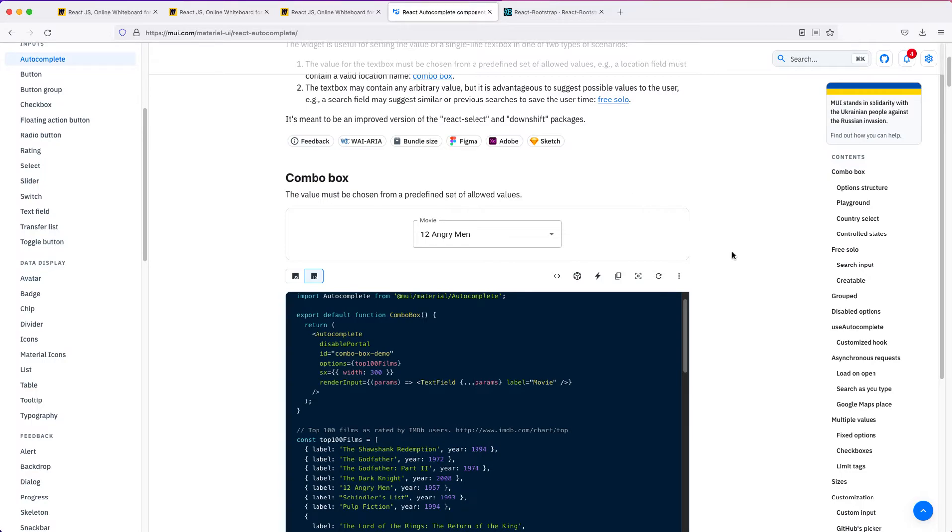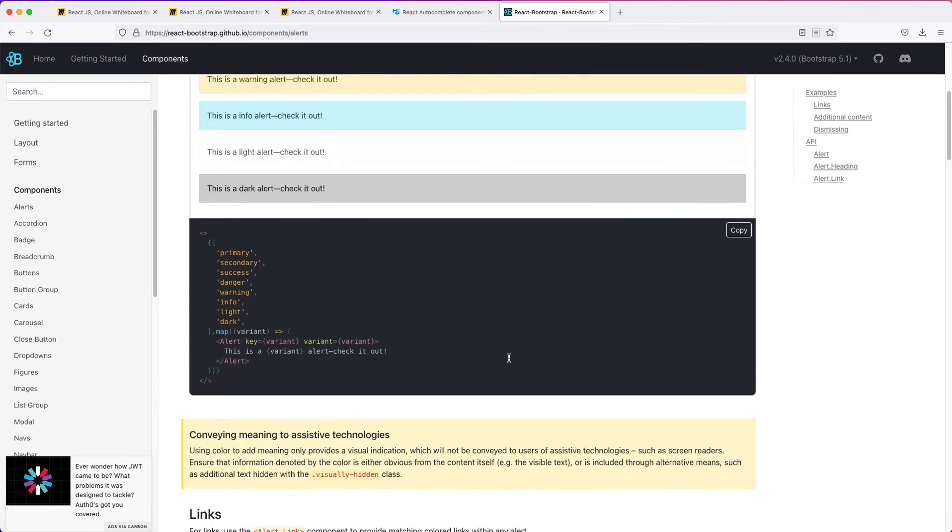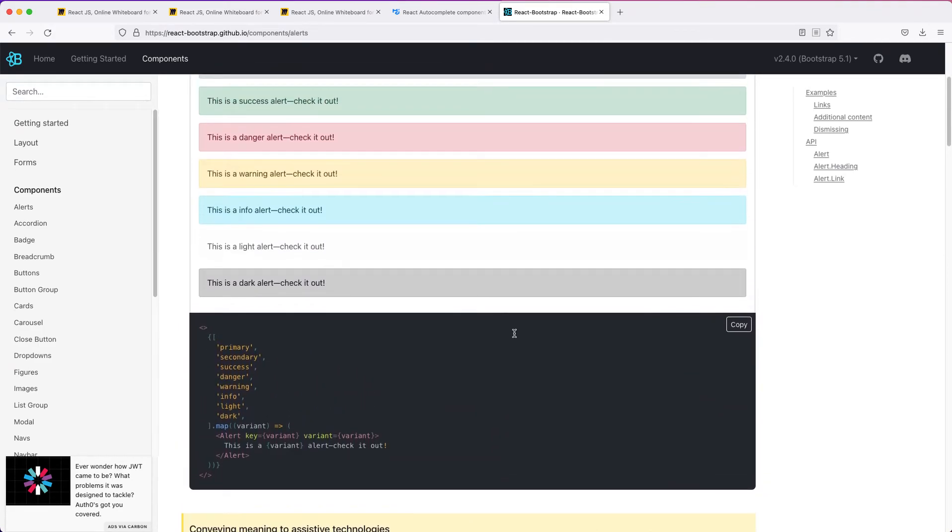We also have different component libraries like React Bootstrap. People can share these components across different websites, across different projects, and they will all work.